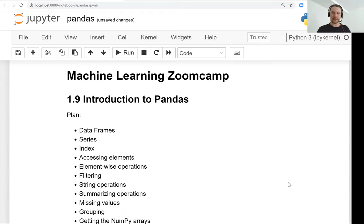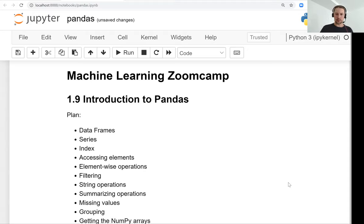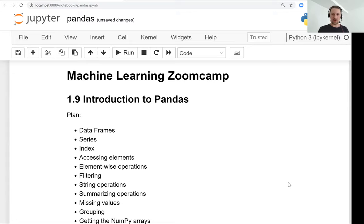Welcome back. This is lesson 9 of Machine Learning Zoom Camp session 1, and we will talk about pandas. This is the last lesson for session 1. It took a bit longer than I expected. Let's start.